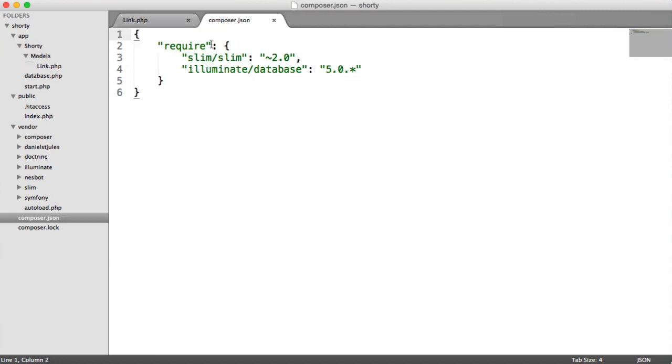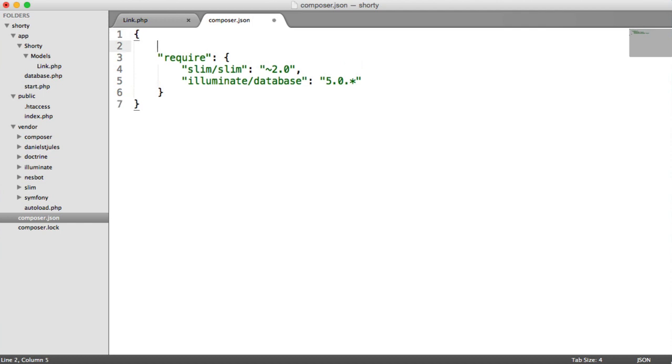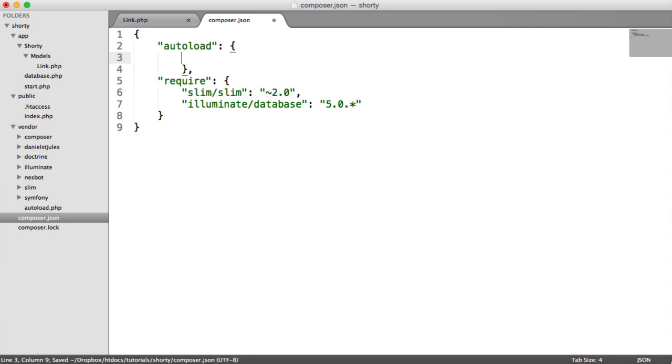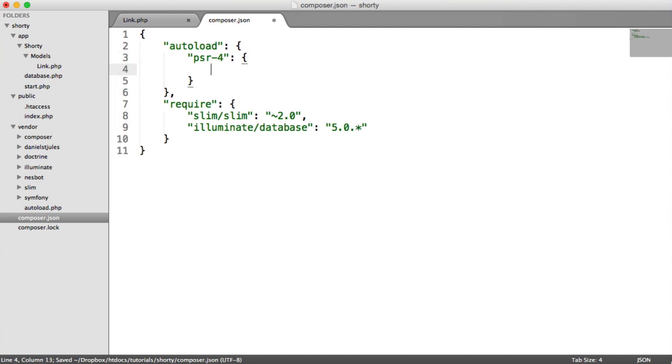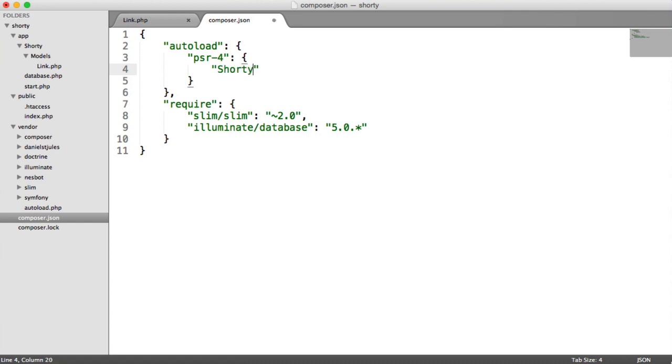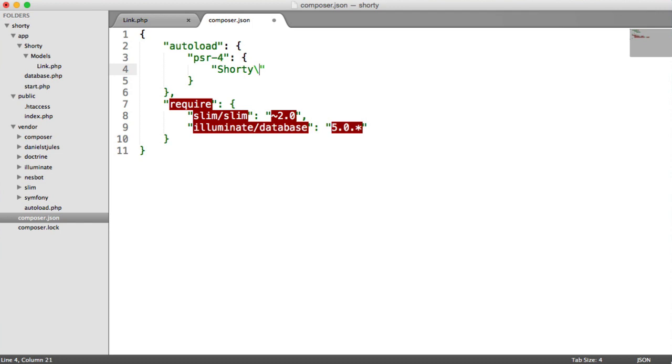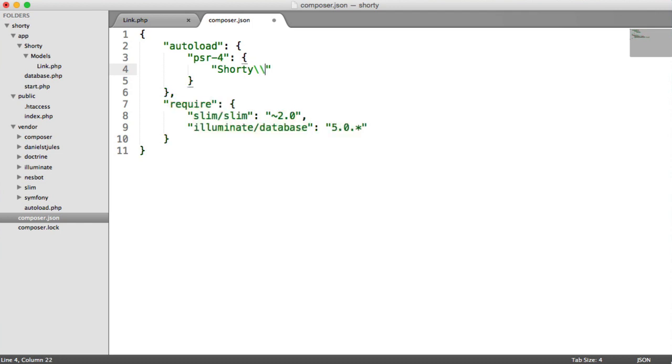Under composer.json, just up here, we're going to create an autoload property. Let's pull this down. Inside of here, we're going to choose to PSR-4 autoload. That's another object there. And in here, we specify first the top level namespace, which is shorty. Then we do two forward slashes because we need one forward slash there, but it invalidates the JSON otherwise. So we need two.